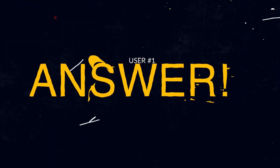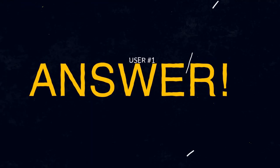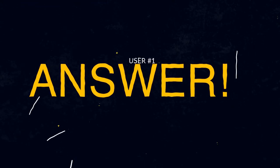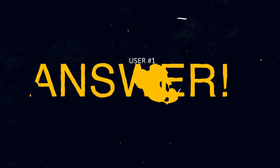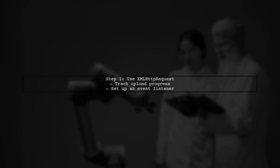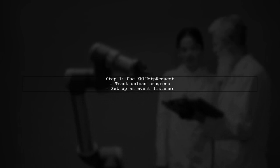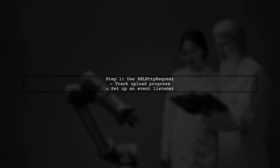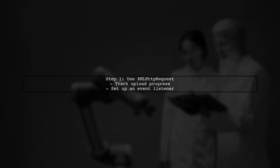Let's now look at a user-suggested answer. To track file upload progress with Google Cloud Storage and Node.js, start by using XMLHTTPRequest. This allows you to monitor the upload progress through an event listener.